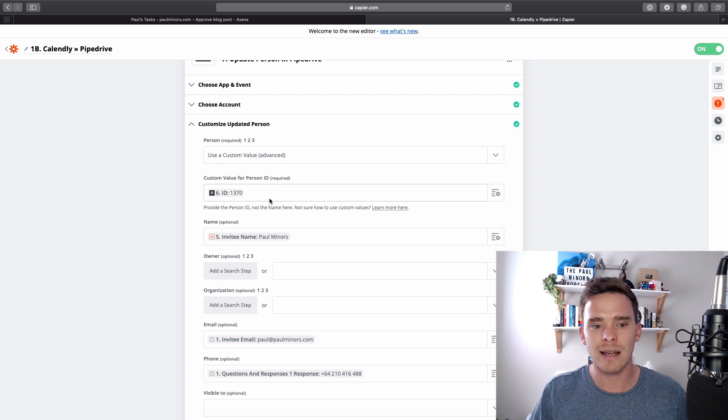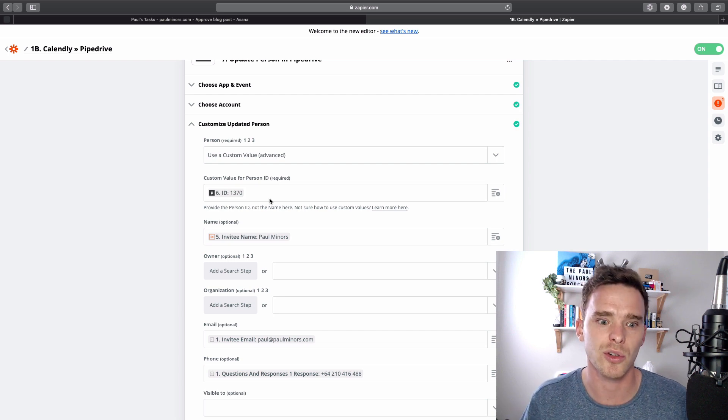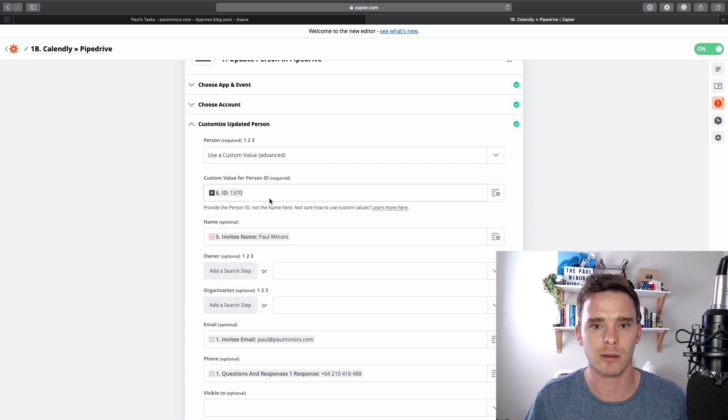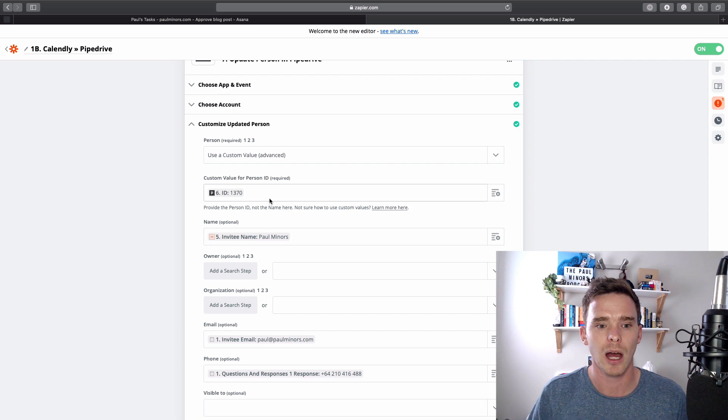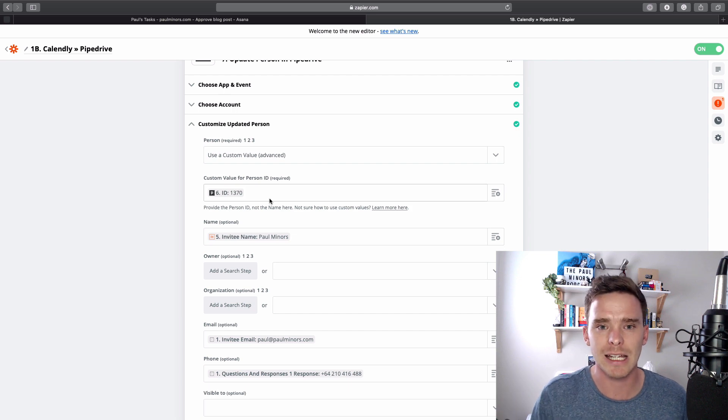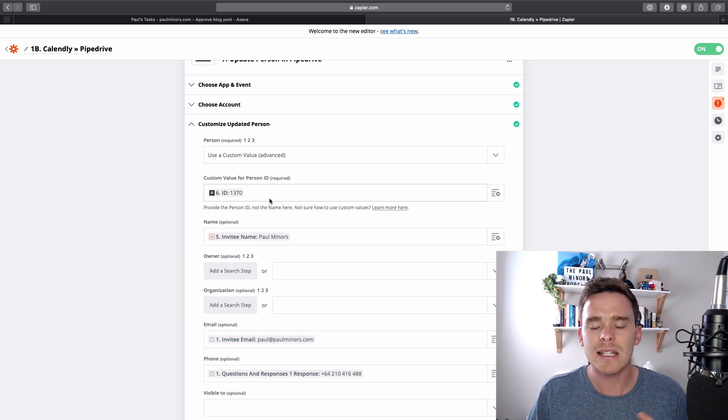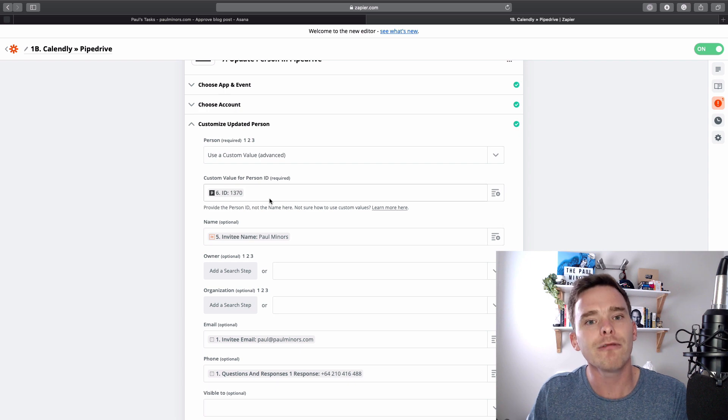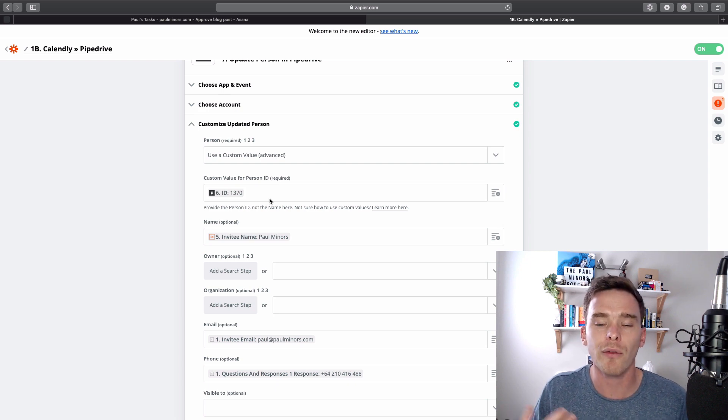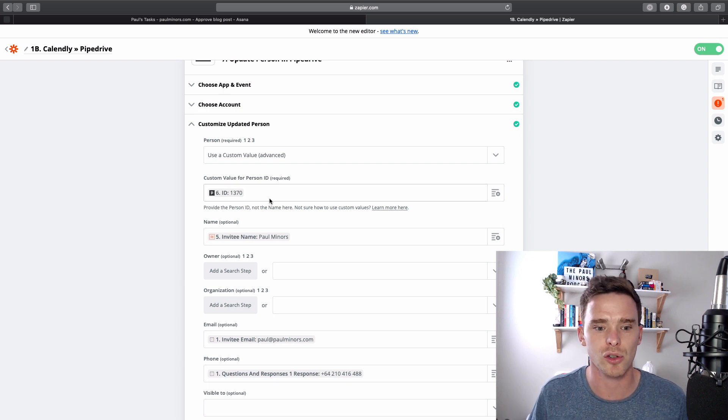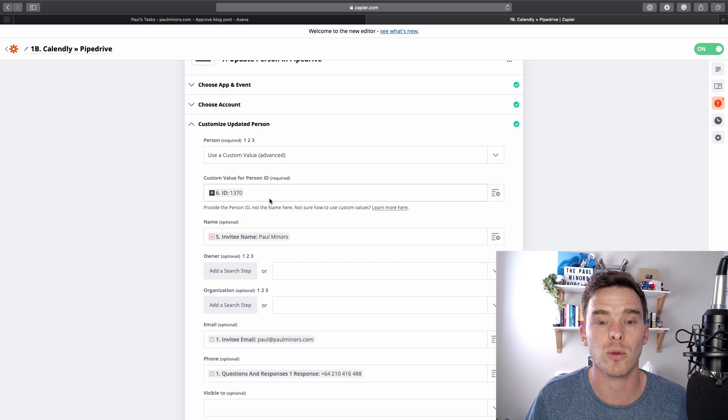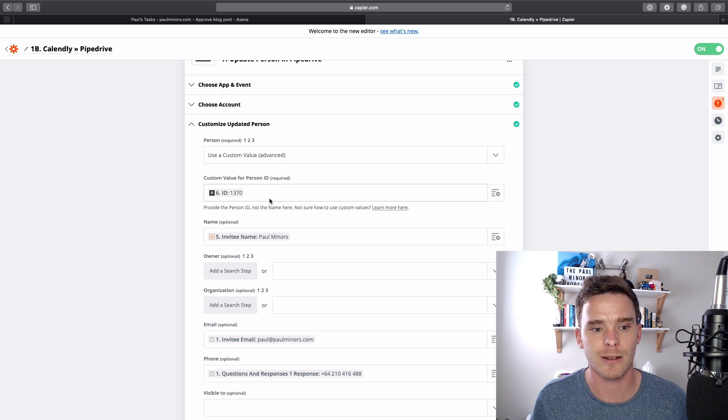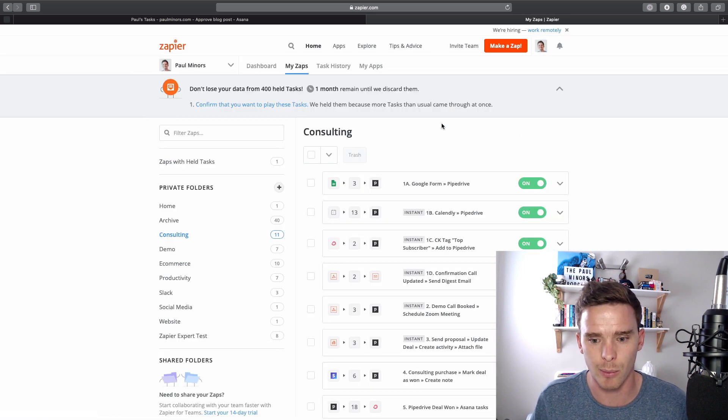And so that is a situation where you would need to use a custom field. Other situations would be maybe updating a lead in the system or a booking. Any time where the object itself is changing every single time is often when you need to update or provide one of these IDs. So let me go to another example.